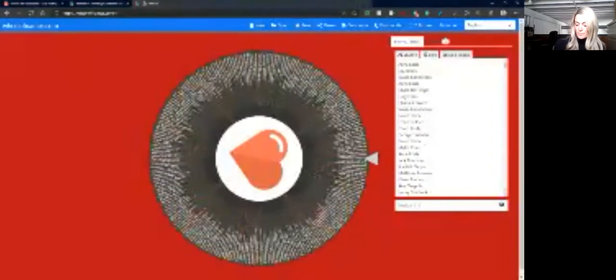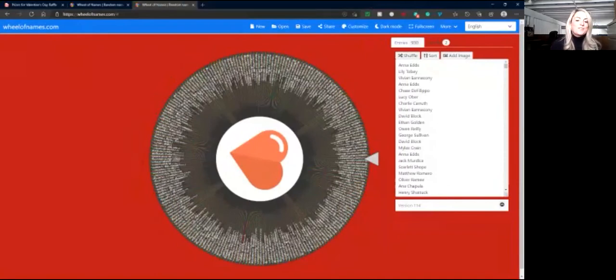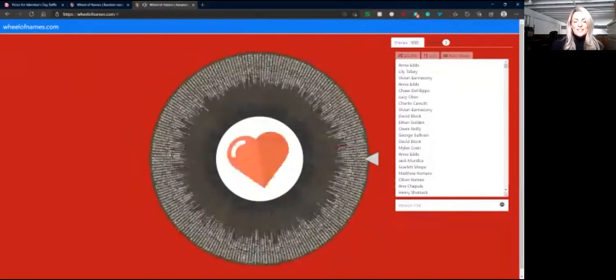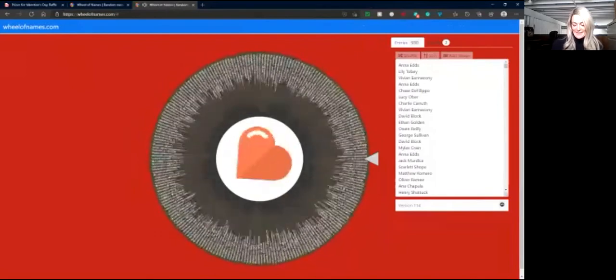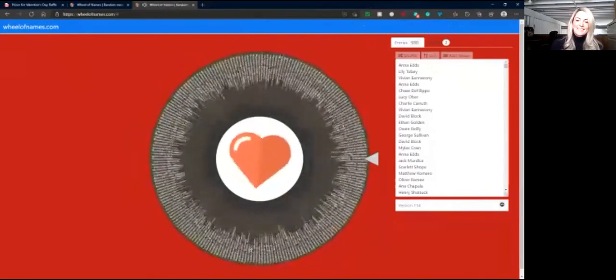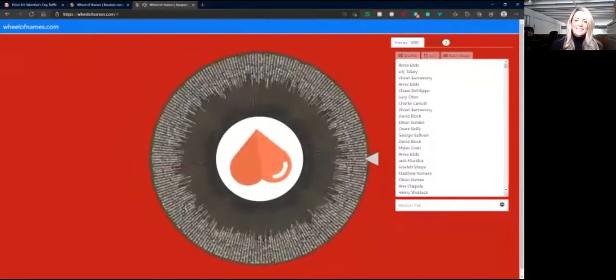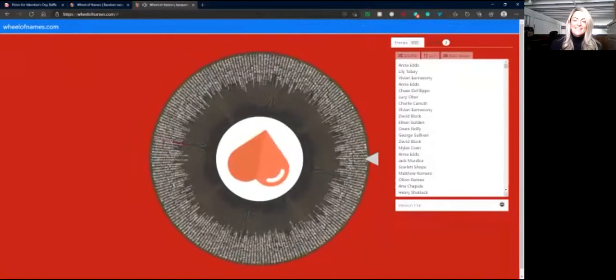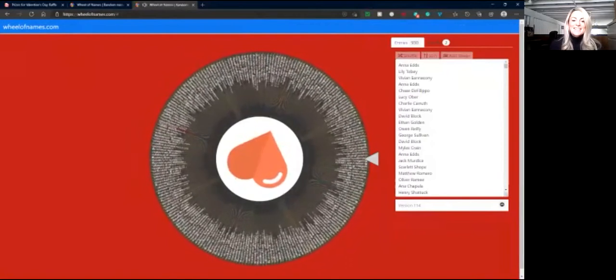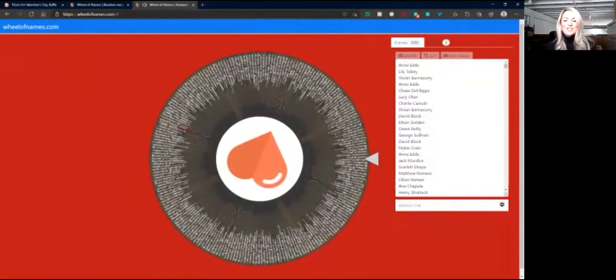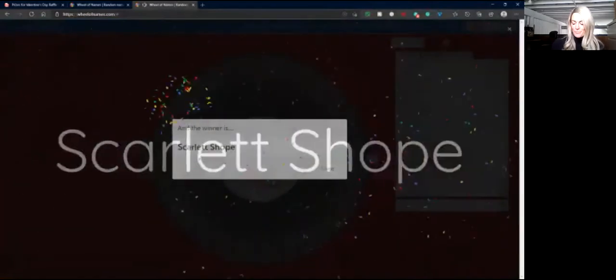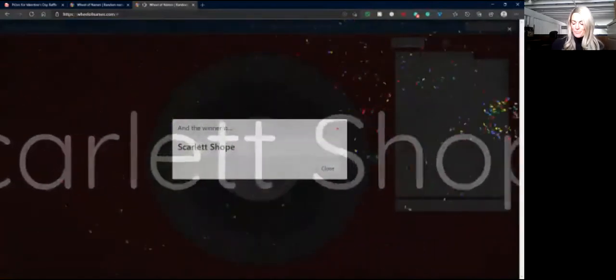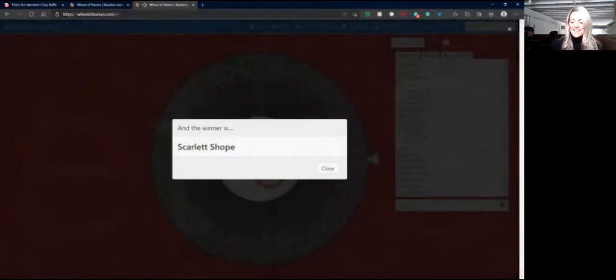And now for the first prize winner who gets to enjoy play clothes for the entire week and a $50 Amazon gift card goes to, who's the lucky winner? Scarlett Shope! Congratulations, Scarlett! Play clothes for the week and gift card. Congratulations!